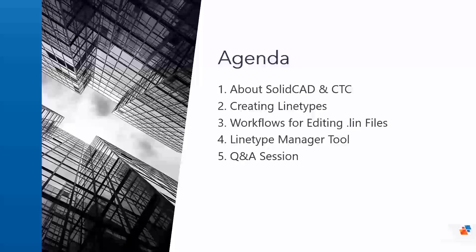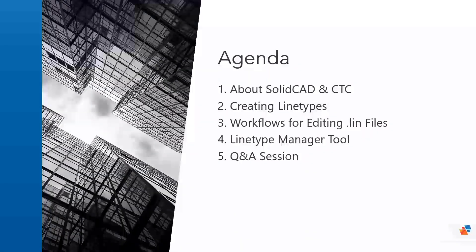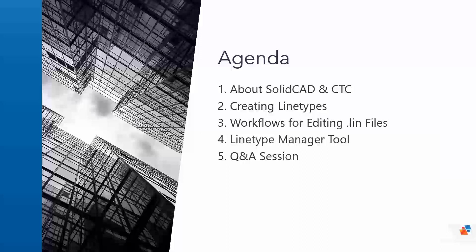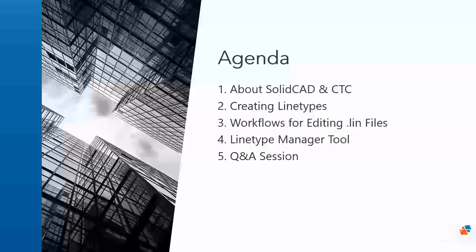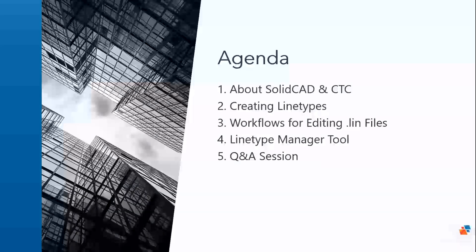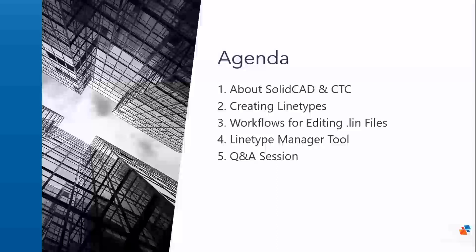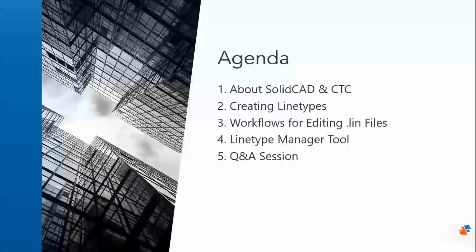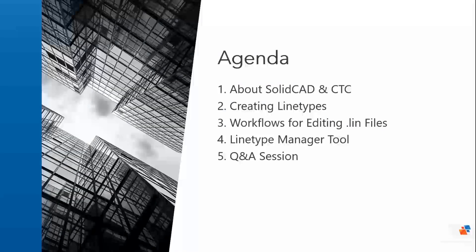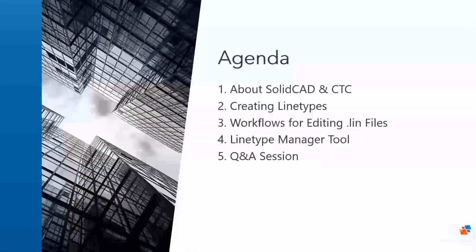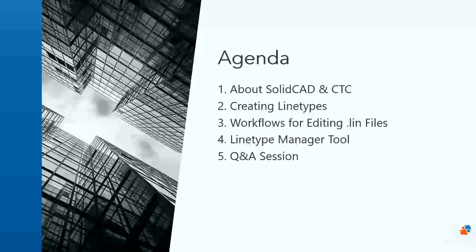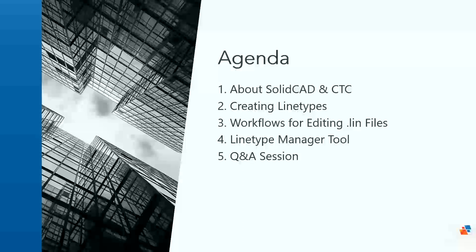Here's our agenda for today. We'll discover who SolidCAD and CTC software are and what we do. Colin will talk about creating and editing AutoCAD line types as it's done natively today and illustrate how to speed up line type management in your template and drawing files, thus avoiding having to edit line types in an AutoCAD .lin file, which is tedious. We'll conclude our session with a discussion at the end, so please type in those questions in the Q&A icon below your screen.